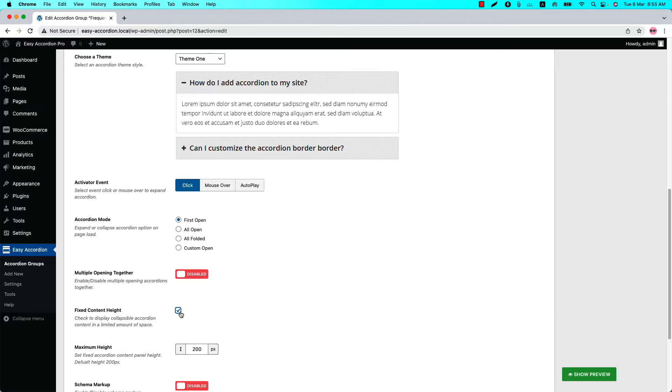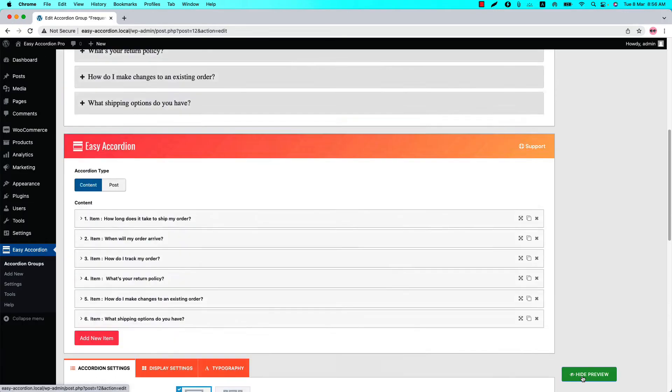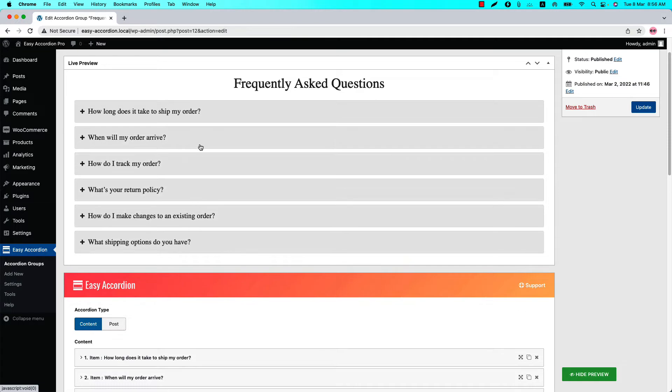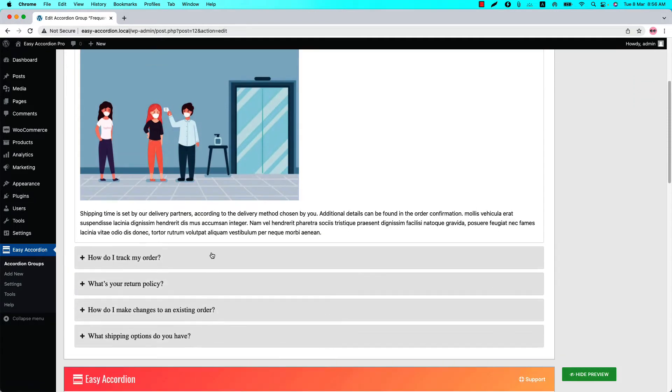There will be a vertical scroll bar for the larger content. If the feature is unchecked, then the content's height will be as long as the content has on an accordion item. Let's keep it unchecked and click Show Preview. You can see the content height is different for each accordion item.